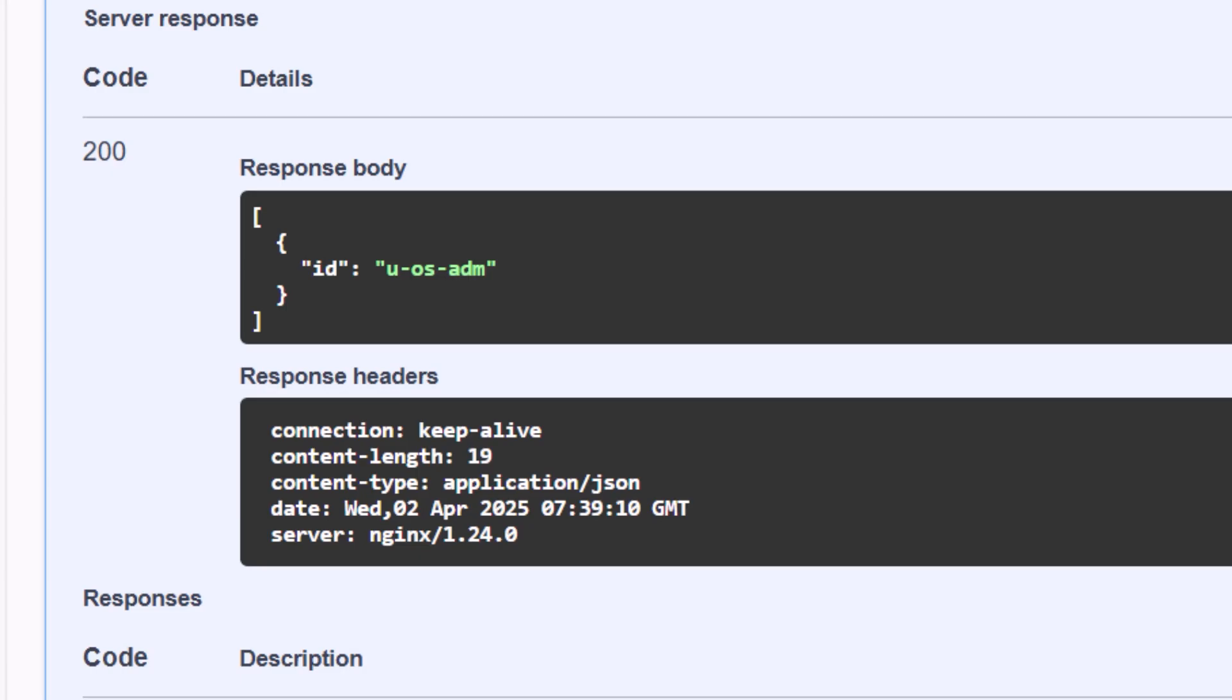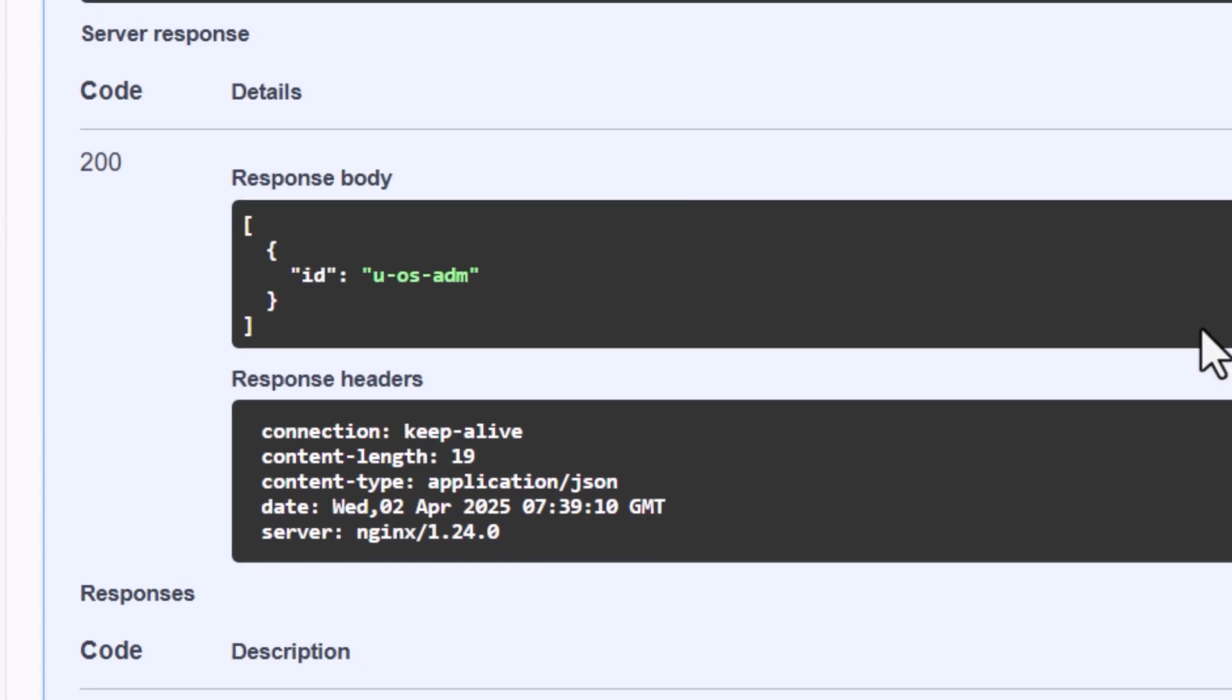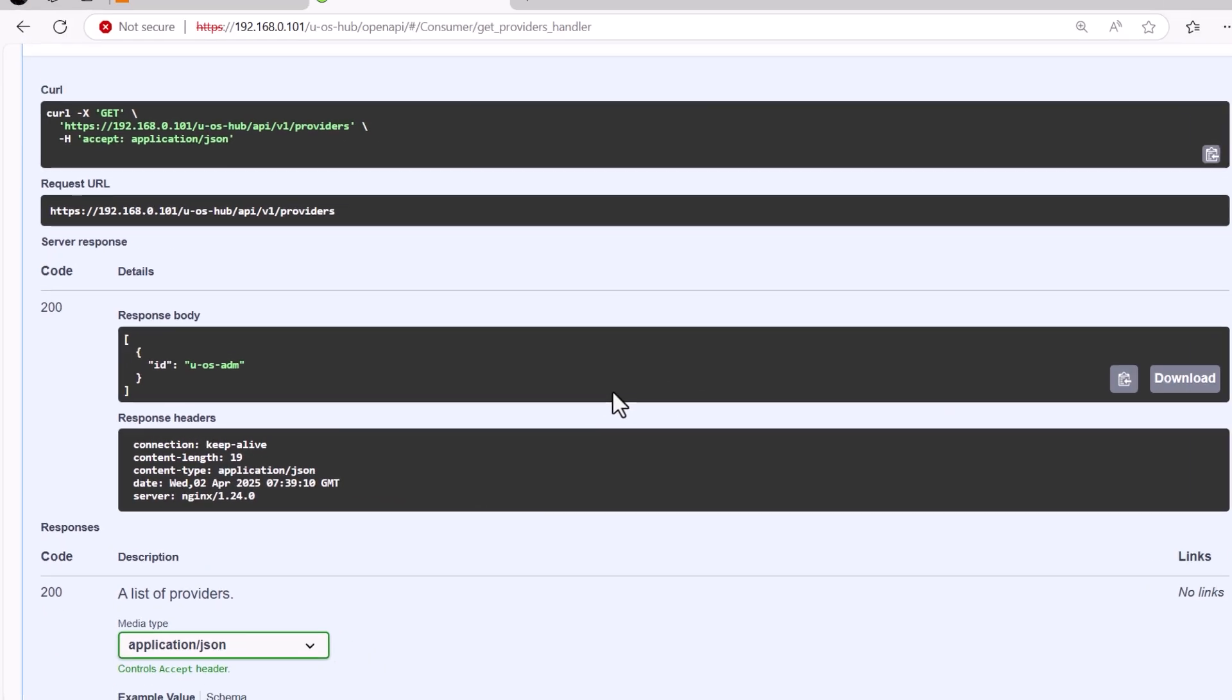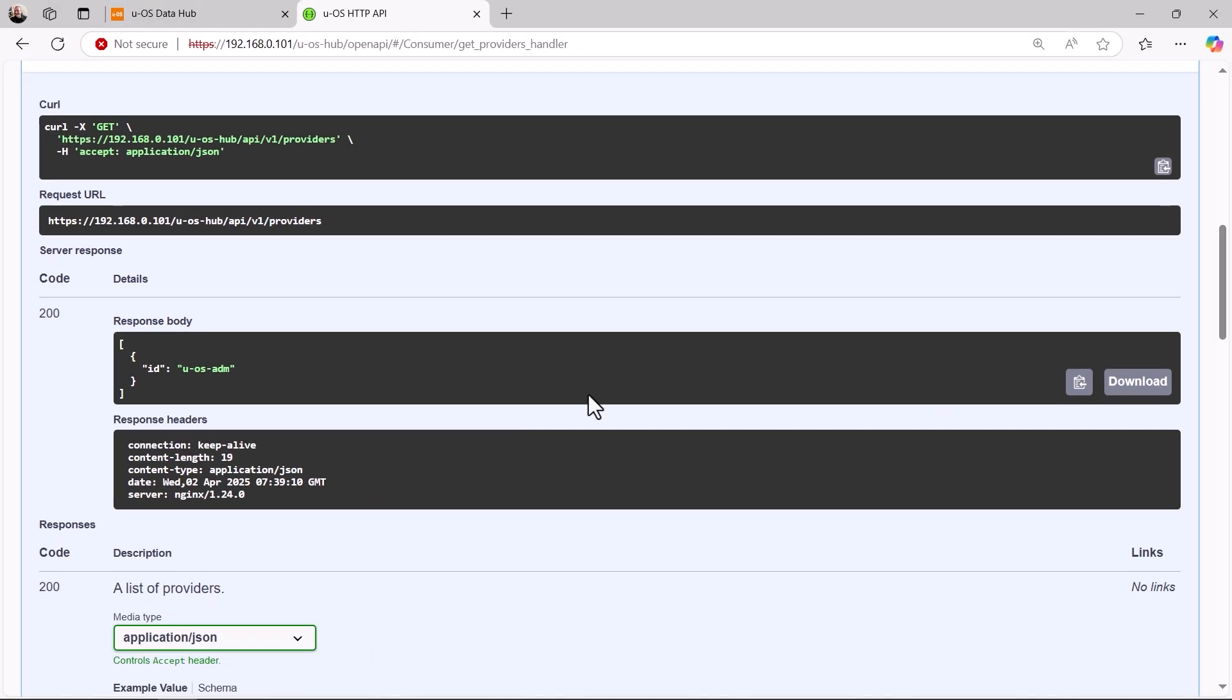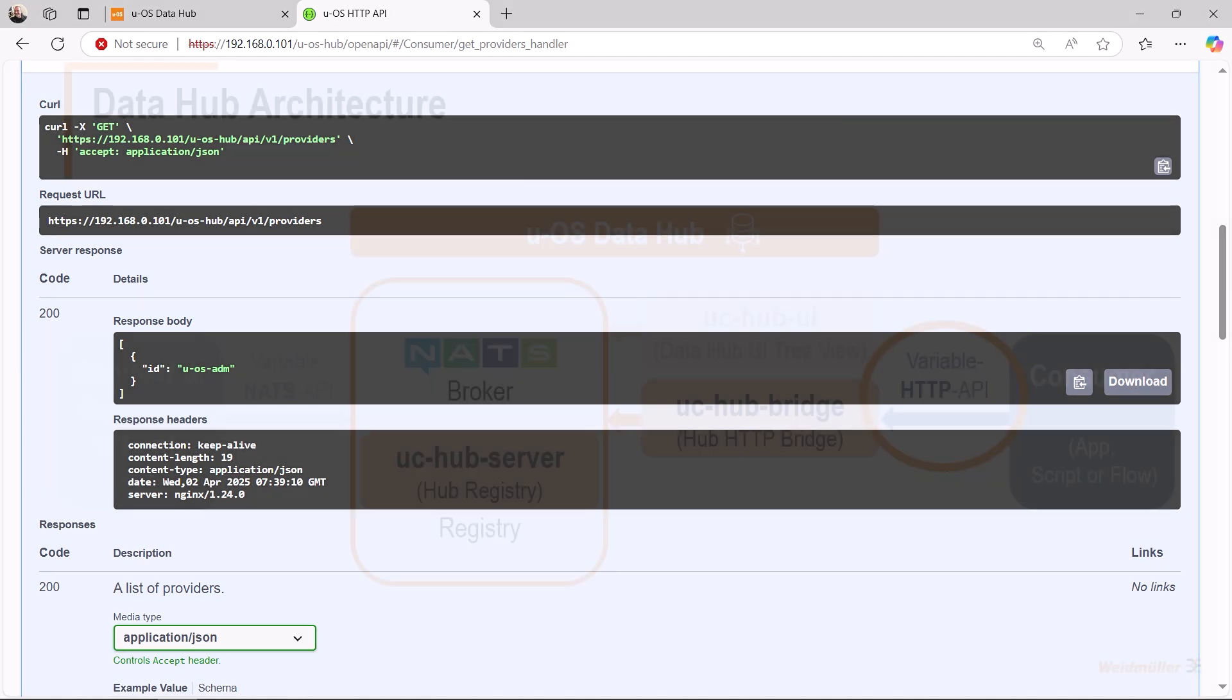For example, you can send requests from a PC connected to your UOS device. We invite you to try out the requests offered by UCHUB UI and get to know the variable HTTP API in more detail.